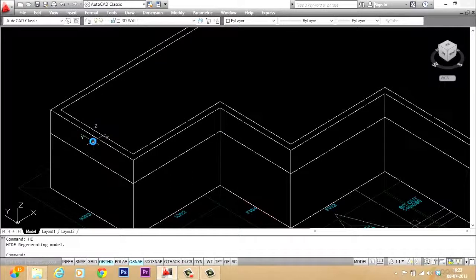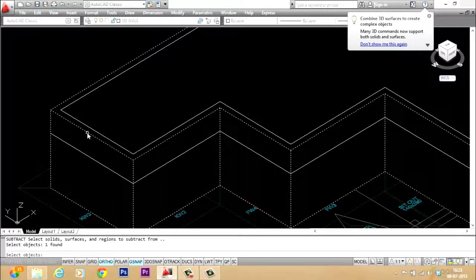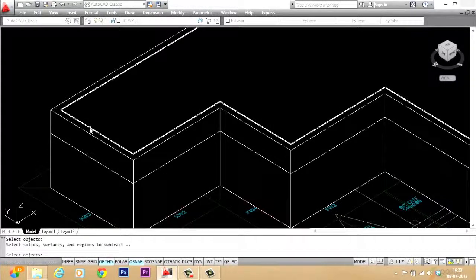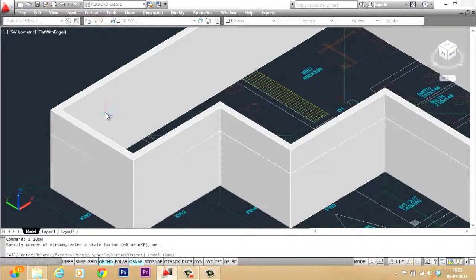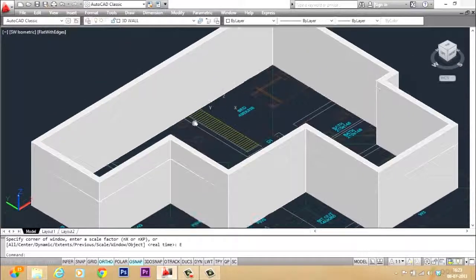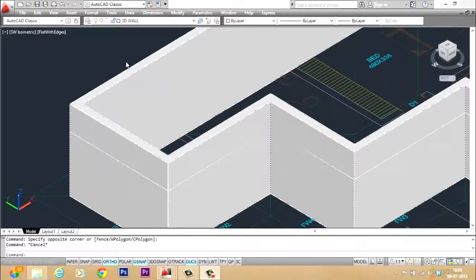To get the realistic feel of the wall, you have to perform a subtraction operation. I'll give the subtract command — SU for subtraction — select the outer solid, give enter, then select the inner solid, and give another enter. Now just give shade and you can see you have got the same result as the press-pull command, with only a slight change in procedure.